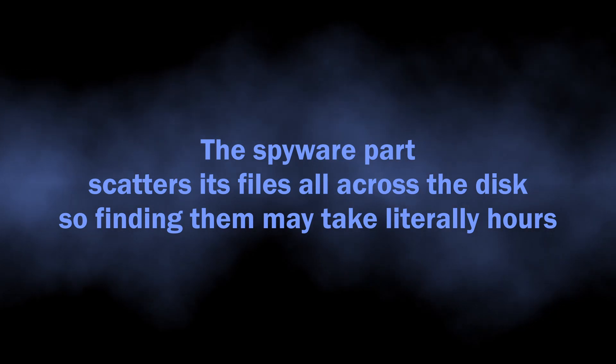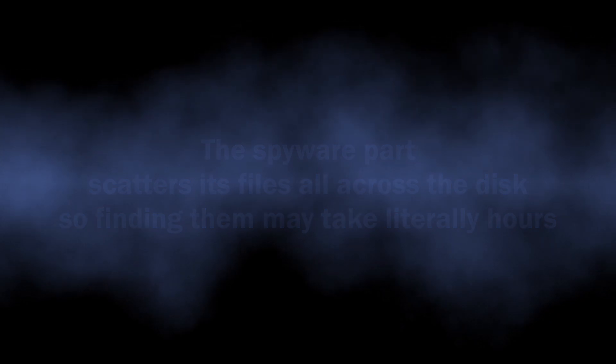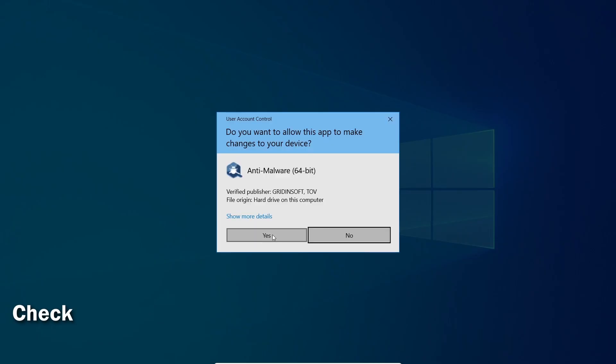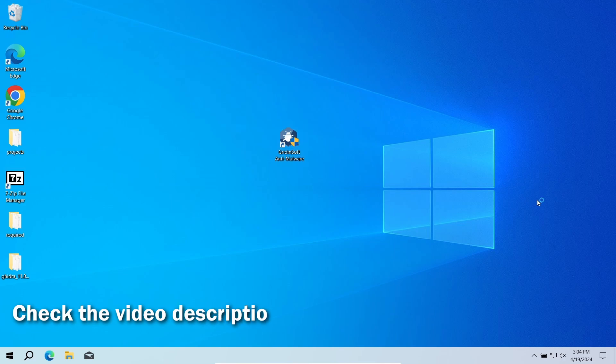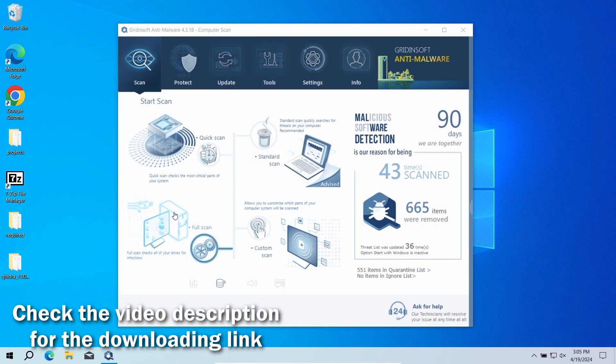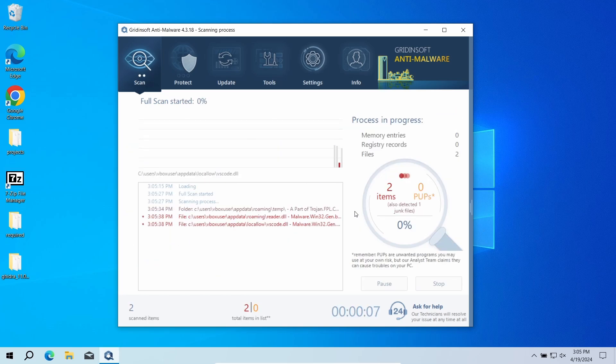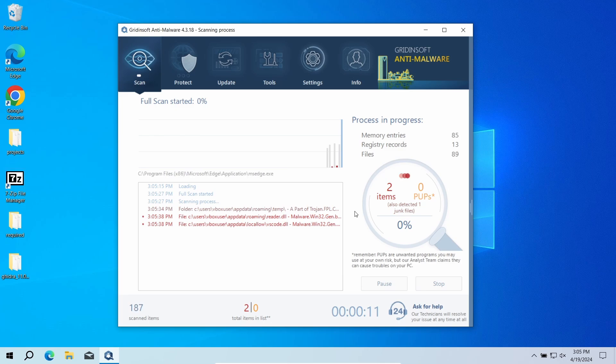For this exact reason, I recommend using GridinSoft Anti-Malware. It will detect and remove any malicious application regardless of how deeply it digs into the system. Download it by the link in the video description and run a full scan. This will check the entire system down to the hidden folders and system configuration files. That process will take around 15 minutes.